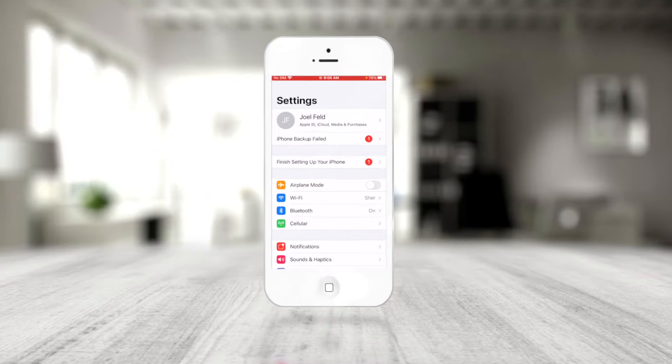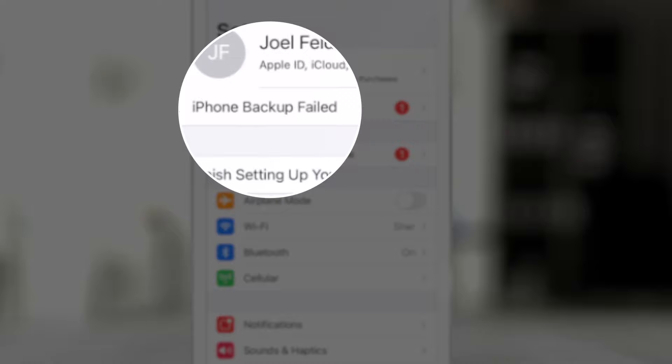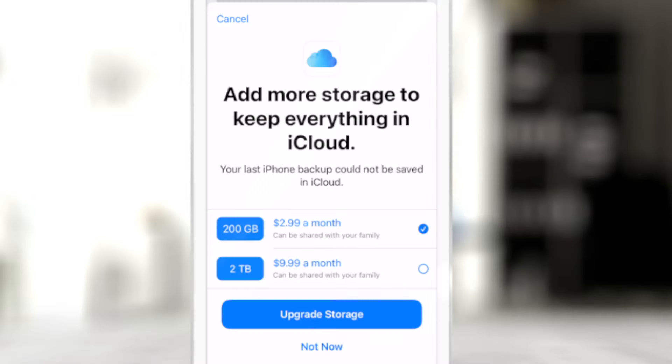I have a phone here that's signed in with an Apple ID and I'm not paying for any storage. You may have seen this error before where you go into settings and it says 'backup failed.' If I touch this, it's going to prompt me to go and buy more storage because I'm trying to upload all the content from this phone to iCloud, but that five gigabytes is just not enough.